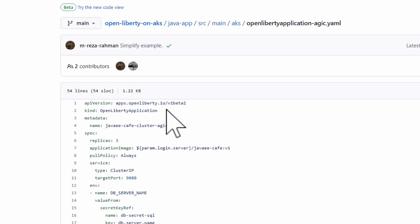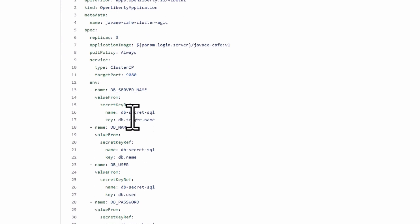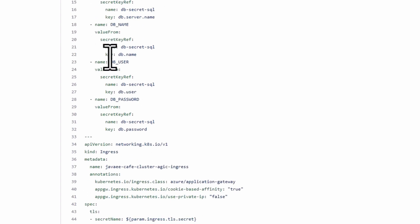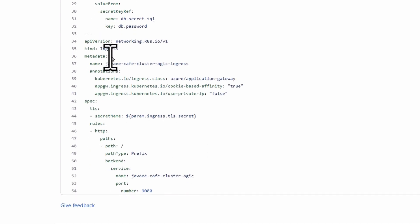And it is using the environment variables that we just set up to pass and connect to the database and then it runs the application and it runs it on port 9080.